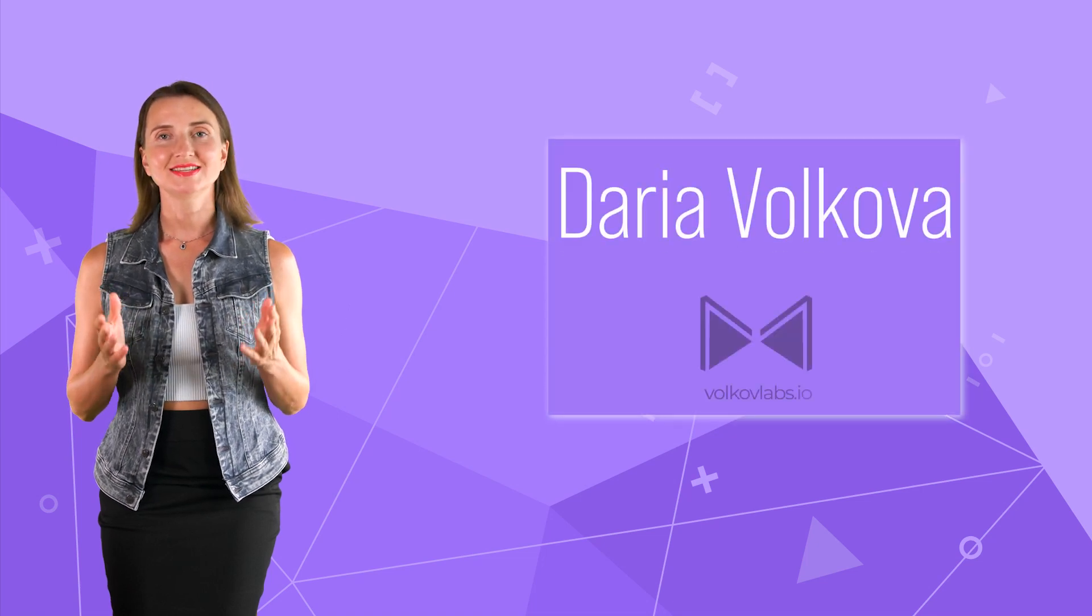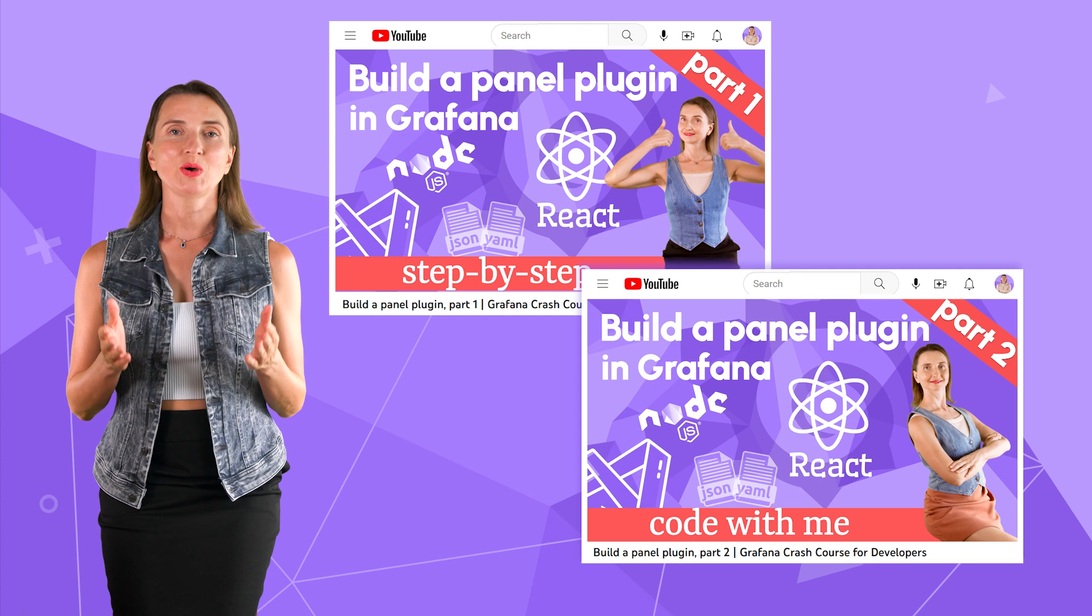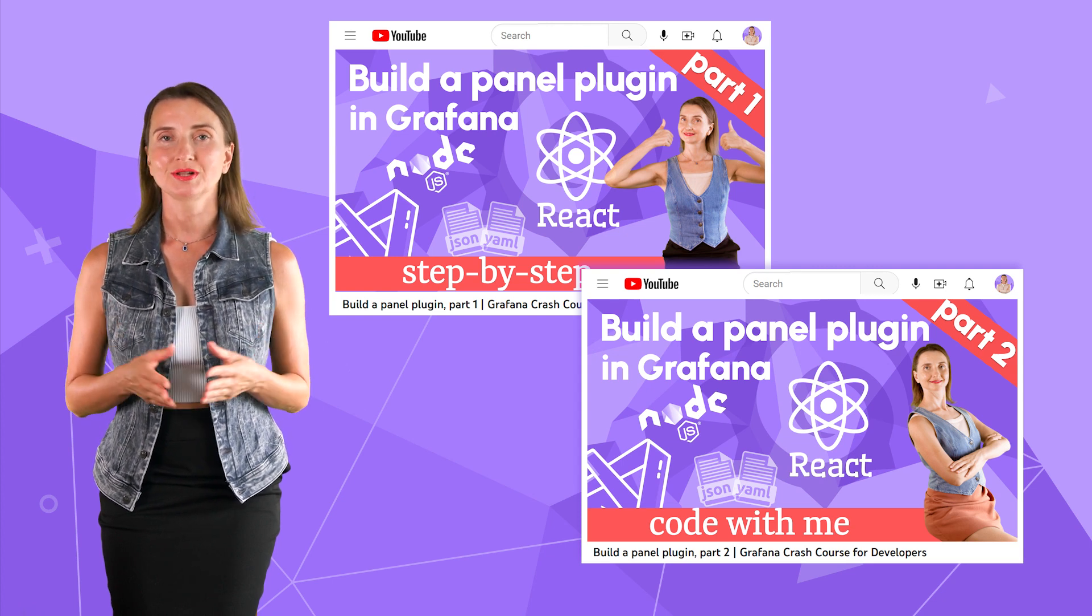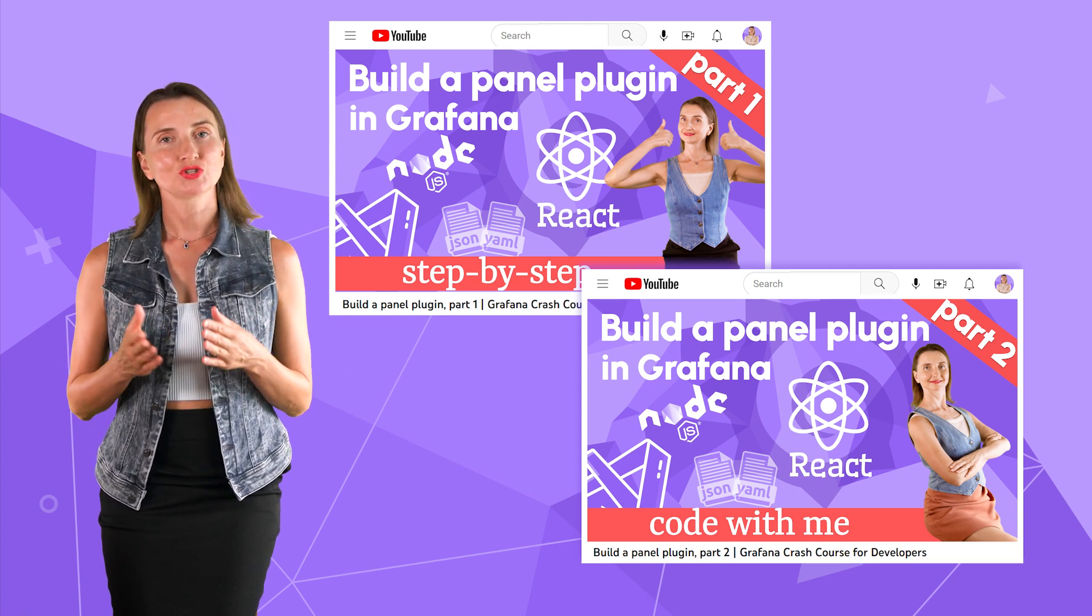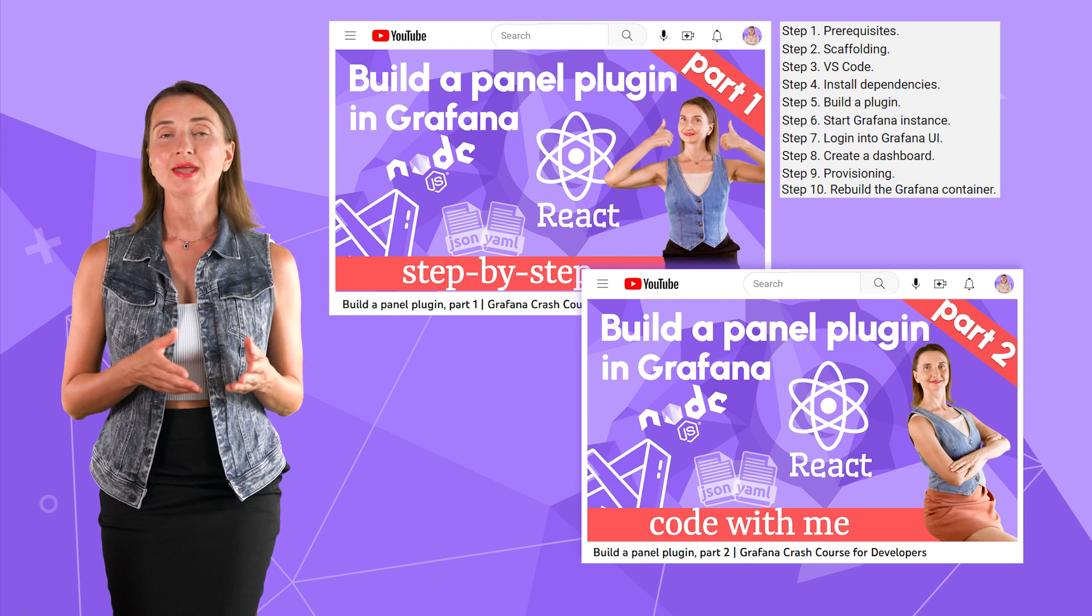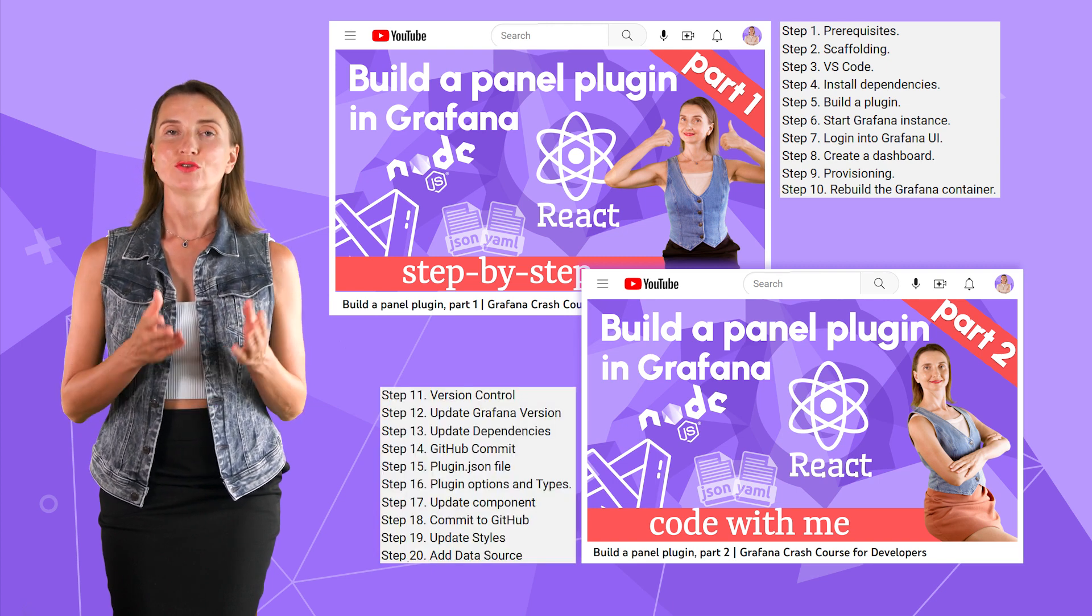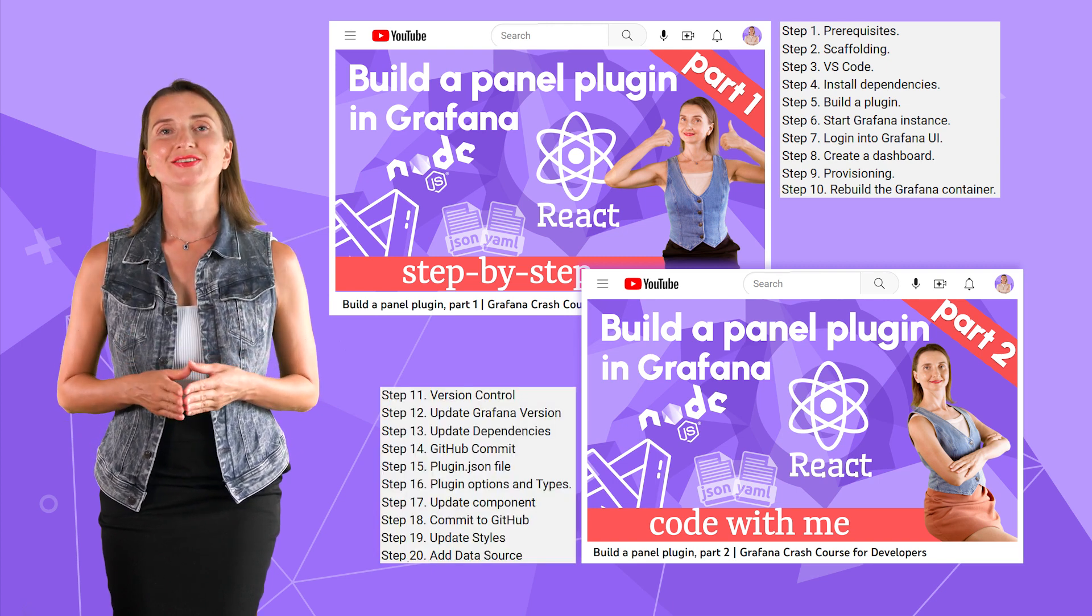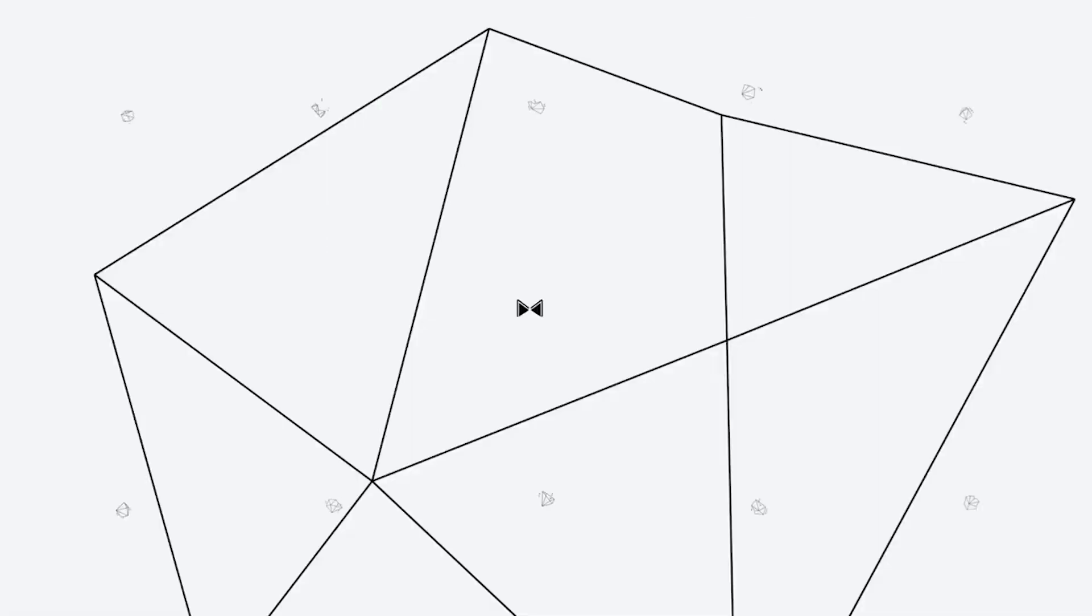Hello and welcome! My name is Daria Volkova and this is the third part of our Build a Panel plugin tutorial. I assume you accomplished the first 10 steps from part 1 and the other 10 steps from part 2. Are you ready to continue? Let's go!